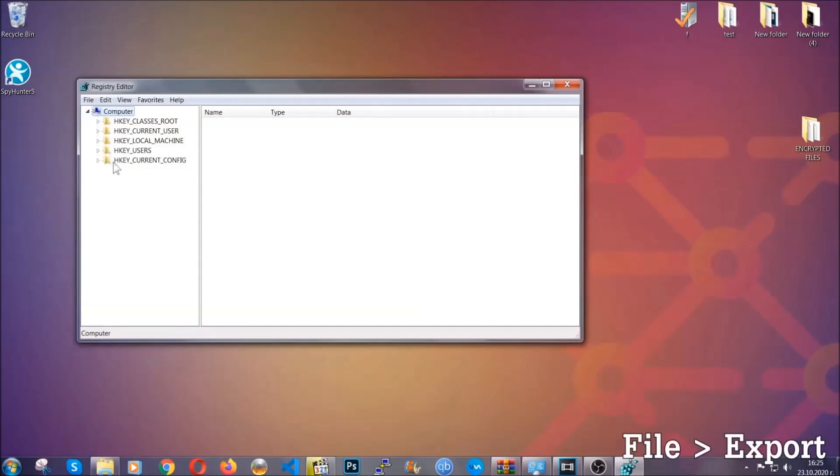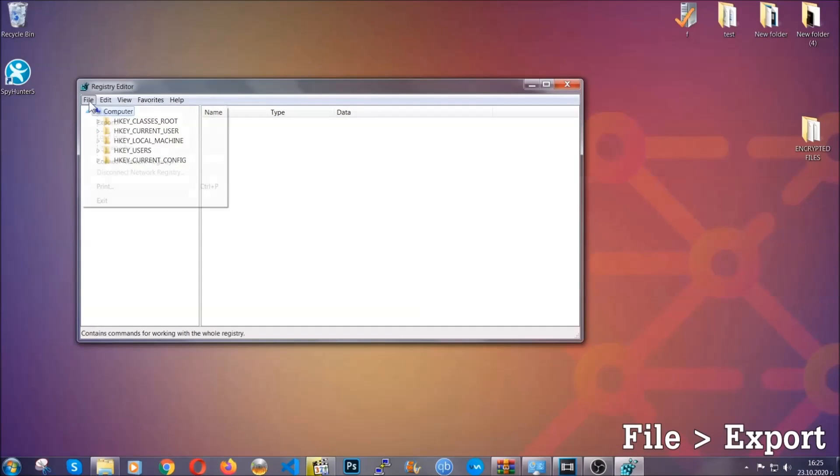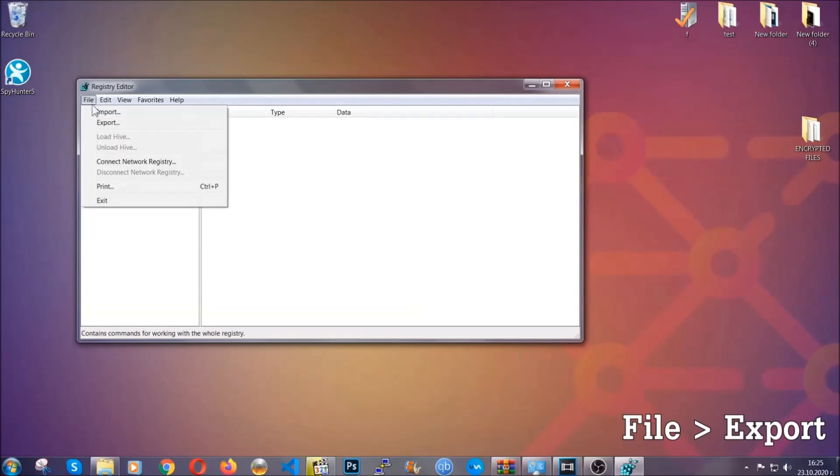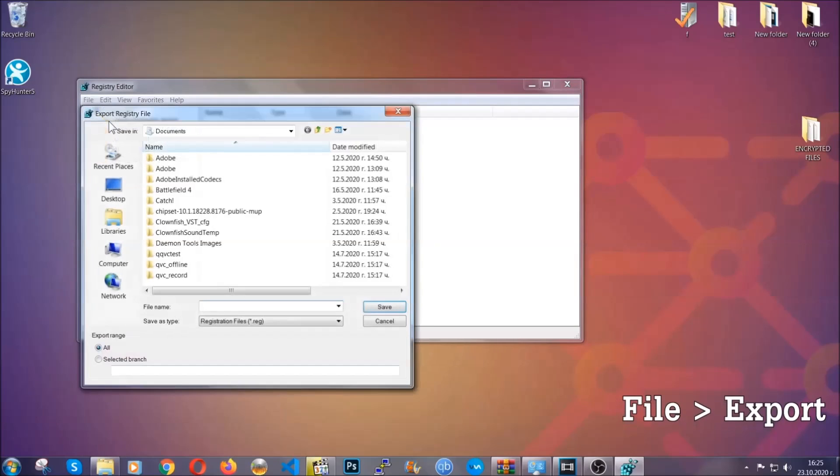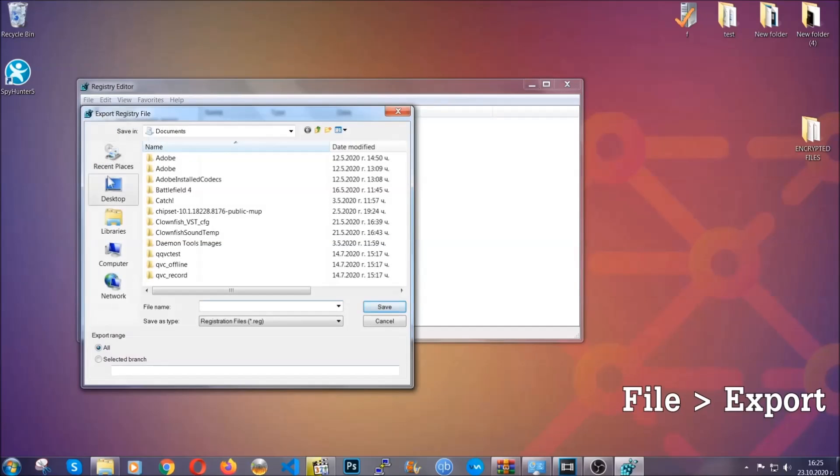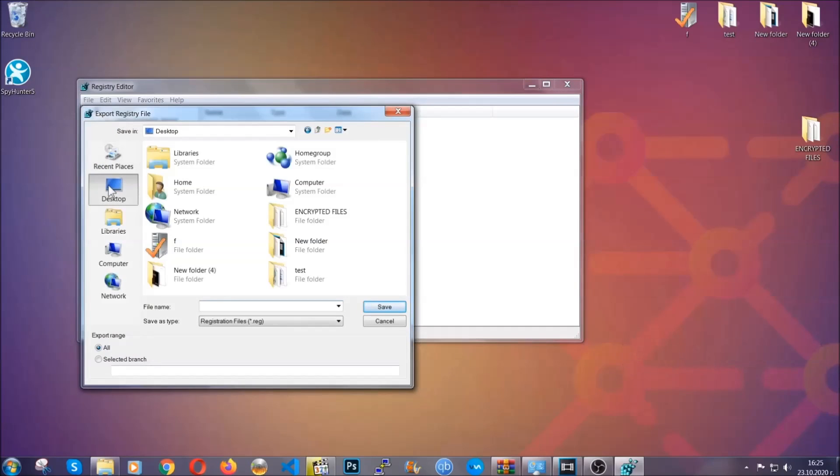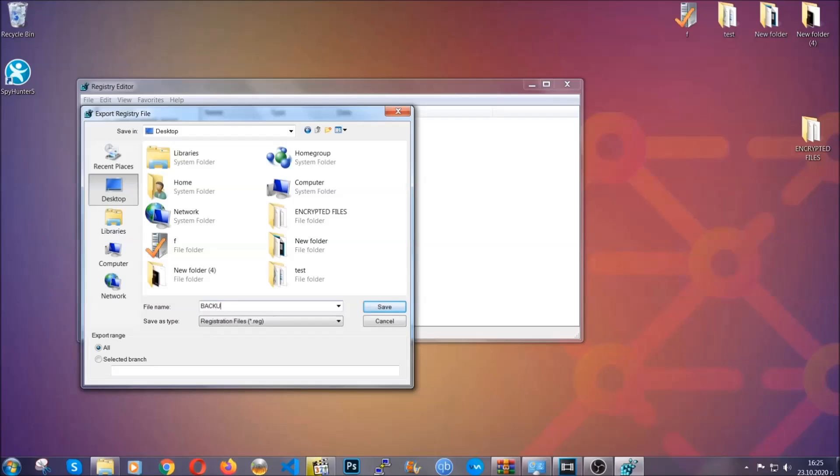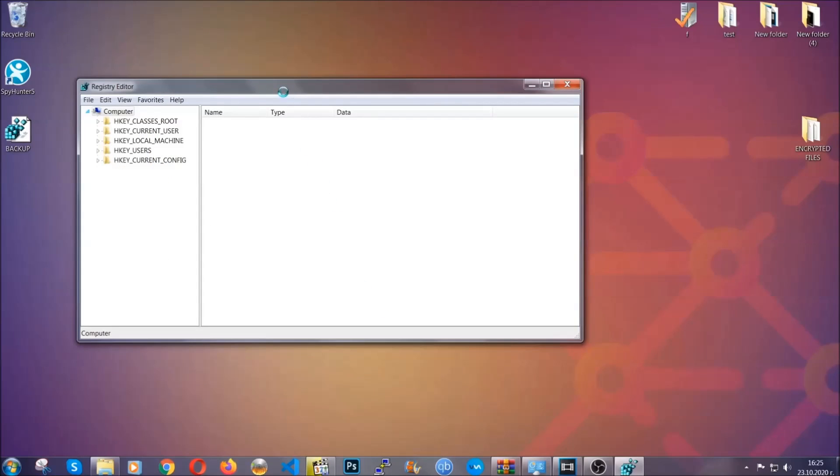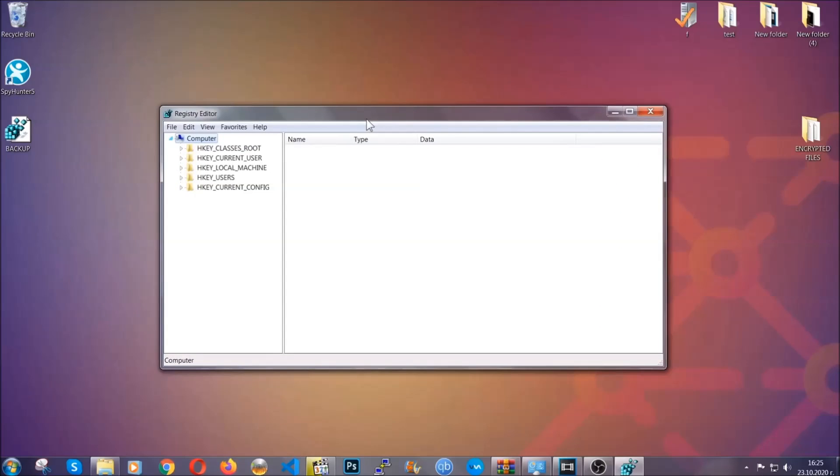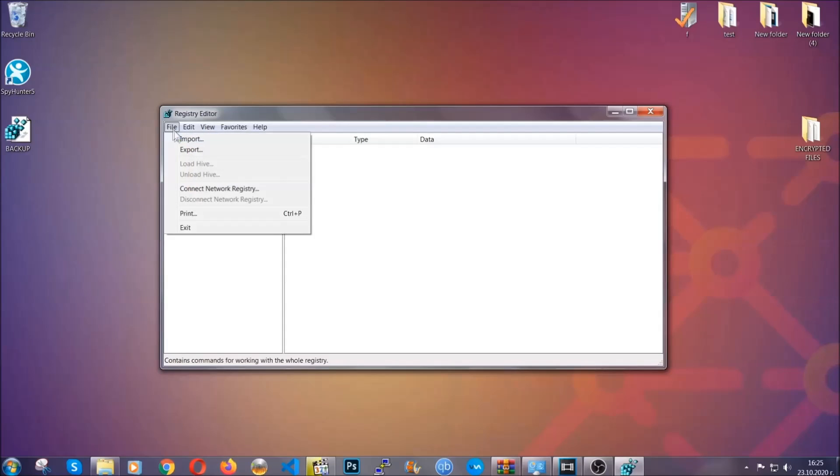First we're going to back up the registry by clicking on file and export. Then you're going to save it somewhere easy to find. On export range, click all and type the file name to be as easy as you can remember. So click on save. Now you have set up a backup for your registry, so if something messes up you can always get your registry back to the old good configuration by clicking on file and then import and selecting this backup file.